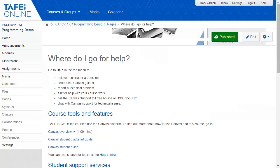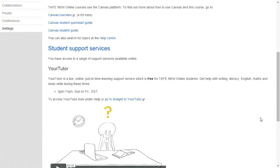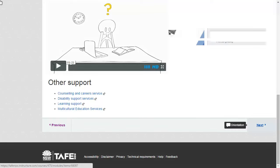It also gives access to the Your Tutor support service, which provides live, personalised help with literacy, English, maths and study skills. Your Tutor is free to all TAFE NSW Online students.